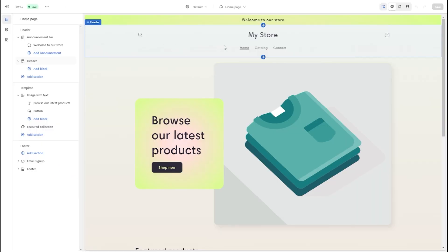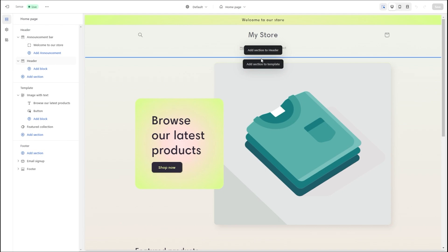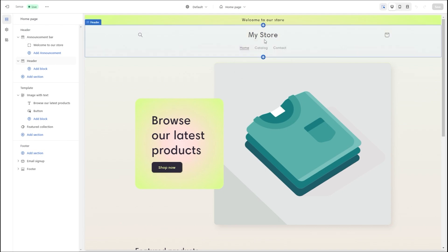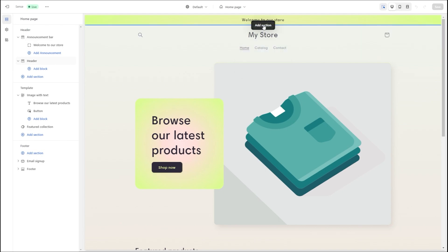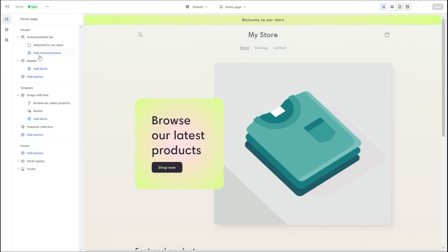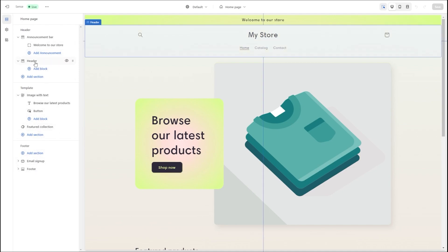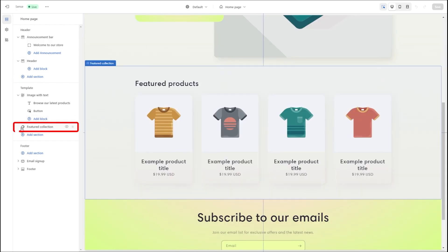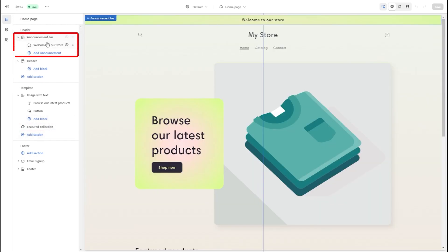And while you're building your website, you can either add or remove different sections of these templates using Shopify's intuitive editing menu. This menu gives you everything you need throughout your website building process, including adding headers, feature collections, announcement bars, and so on.